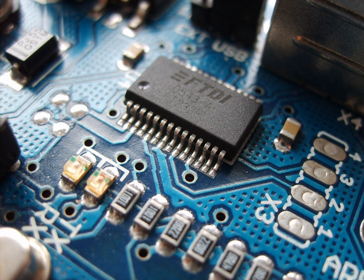Components may be packaged singly, or in more complex groups as integrated circuits. Some common electronic components are capacitors, inductors, resistors, diodes, transistors, etc.